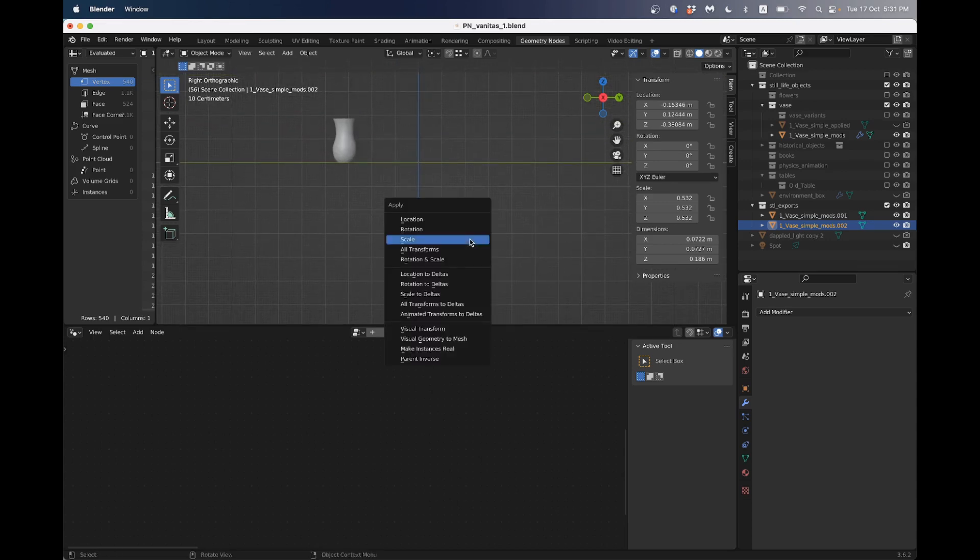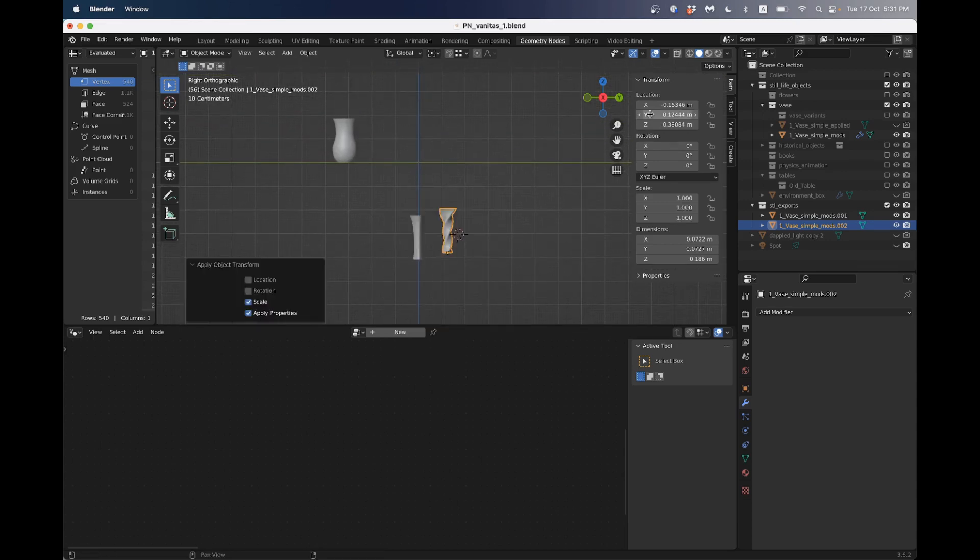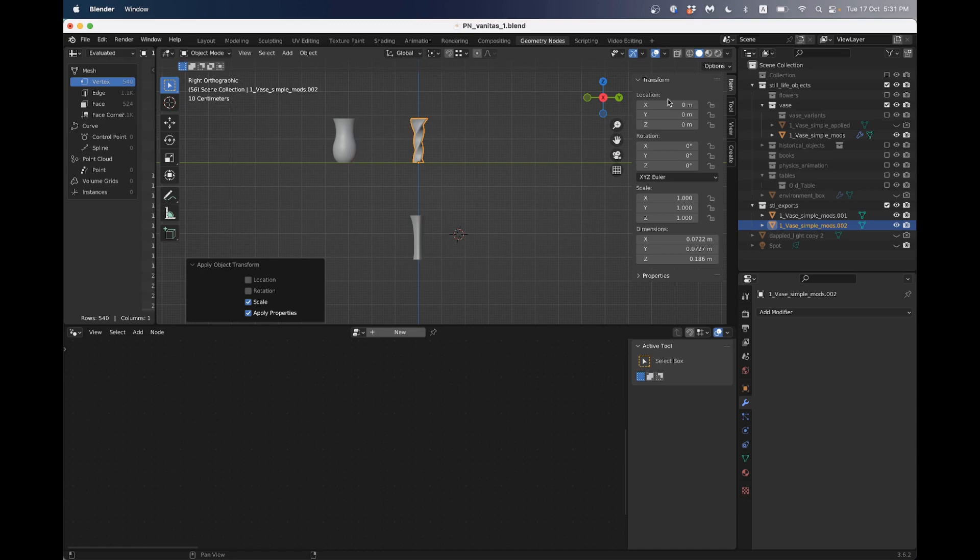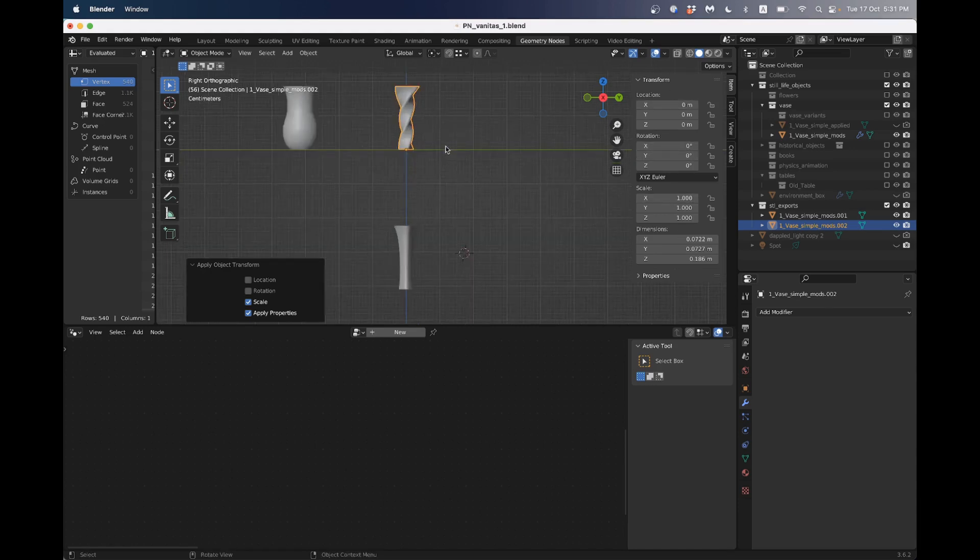All right. Apply scale. And then I'll just put it back to the zero location. So zero, zero, zero. Scale is one. That's good.